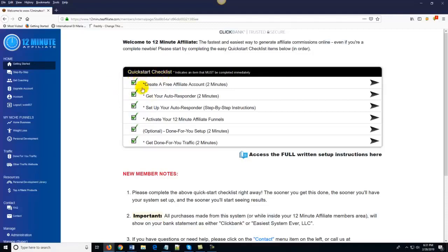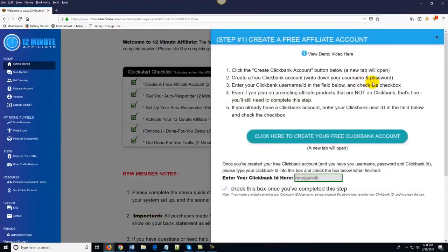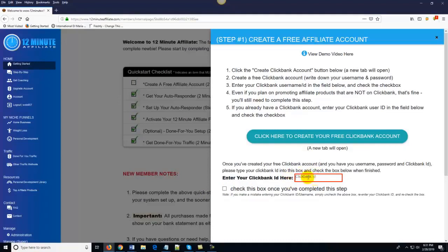I've already done these steps, which is why there are green check marks inside these boxes. But for example, the first step just says create a free affiliate account — approximate time two minutes. All you do is come over here and follow the first step. You'll click on this little arrow and you'll see where it says click here to create a free Clickbank account. And if you already have a Clickbank account, you can just come down here and enter your Clickbank ID into this little box — and congratulations, you're done with the step. You see how easy it is.